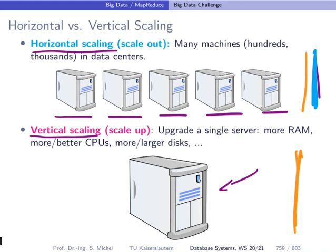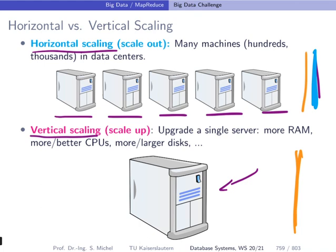You end up with setups like this depiction of a Google data center. Google has been offering something similar to Street View for its data centers, so you can virtually walk around inside one. There are many machines in racks, switches, and network cables — this is the horizontal scaling approach in practice.